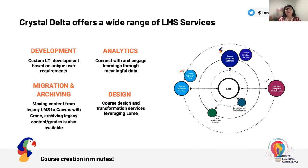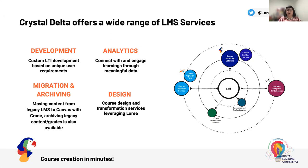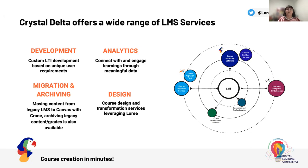For those who don't know much about Crystal Delta yet, and hopefully this conference changes that for you all, we are at our core a digital adventurer. We love to work with organizations to empower them from all around the world to take control and ownership of their technology problems, and in particular, those technology problems surrounding education and educational offerings. Crystal Delta offer a wide variety of LMS services.